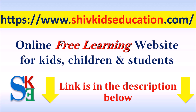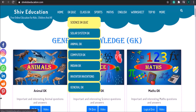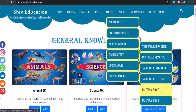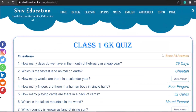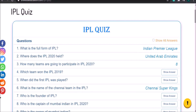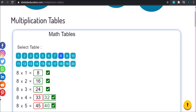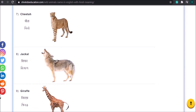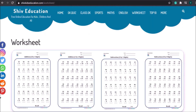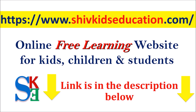Hey friends, here is the good news for you. We have launched our new website named shiftkidseducation.com. It's an online free learning website for kids and children. You can give online quizzes on different subjects and test your GK knowledge. You can also do math practice online and many more. Please visit our website shiftkidseducation.com to explore your interest. Link is in the description below.